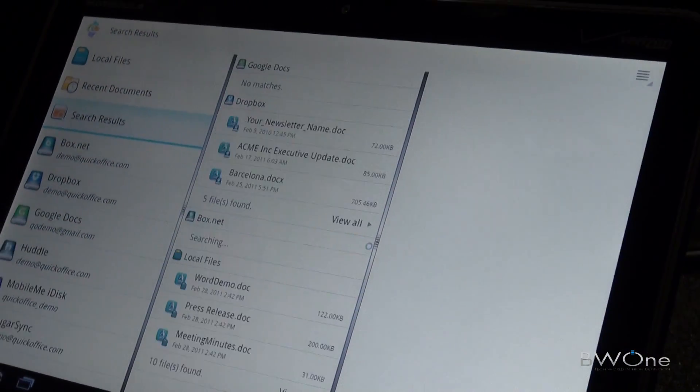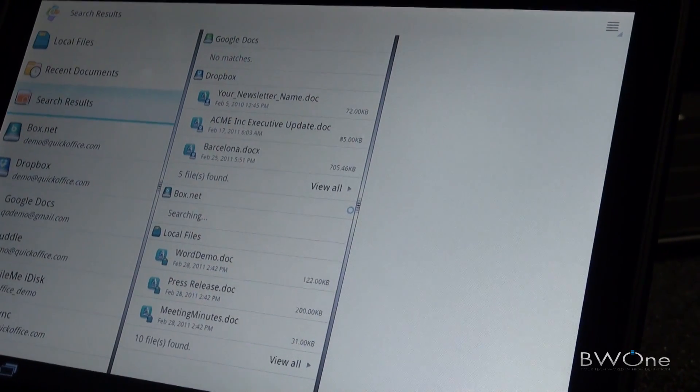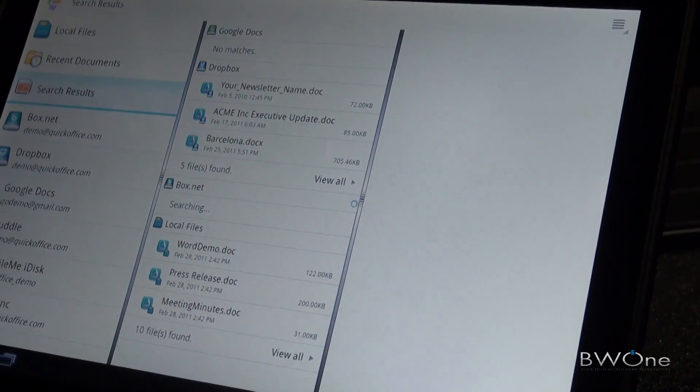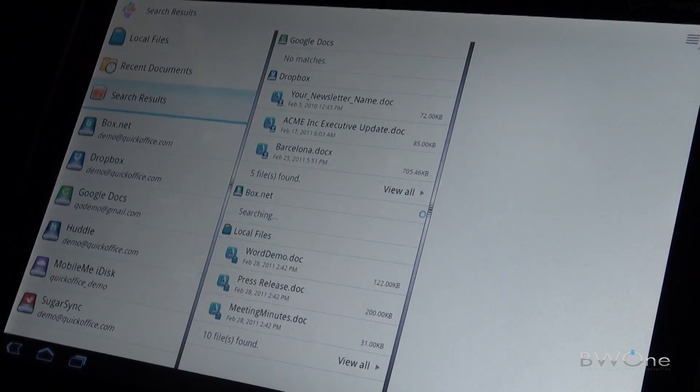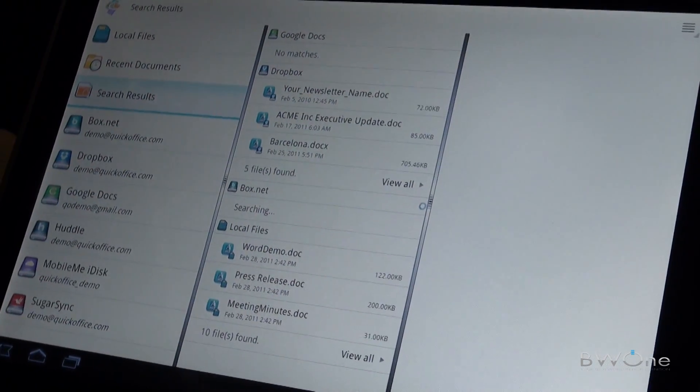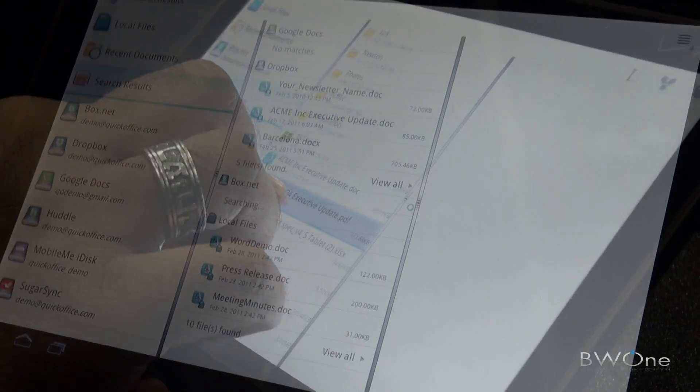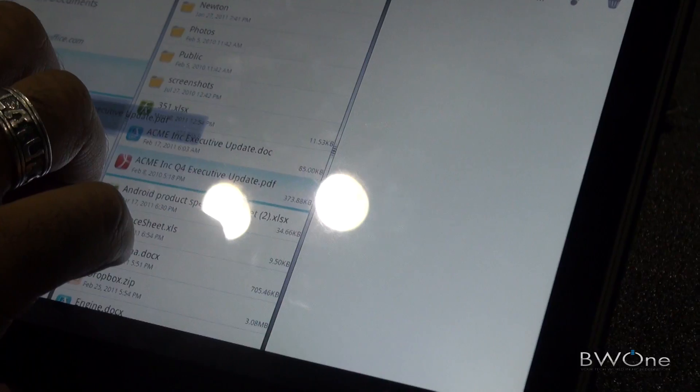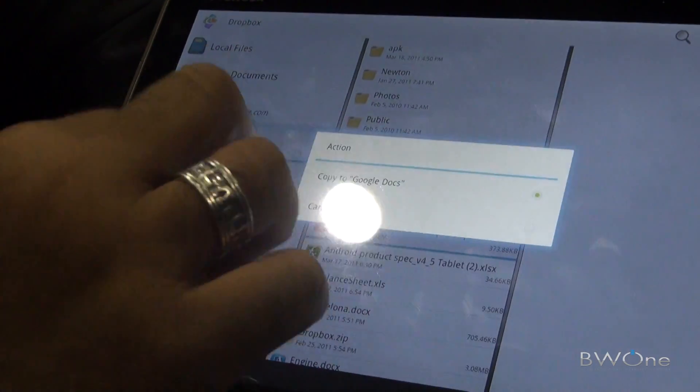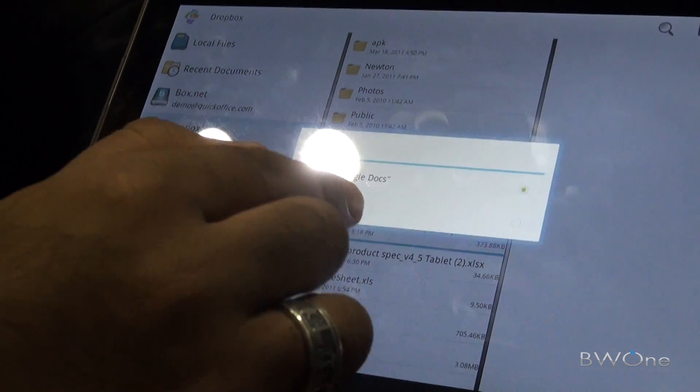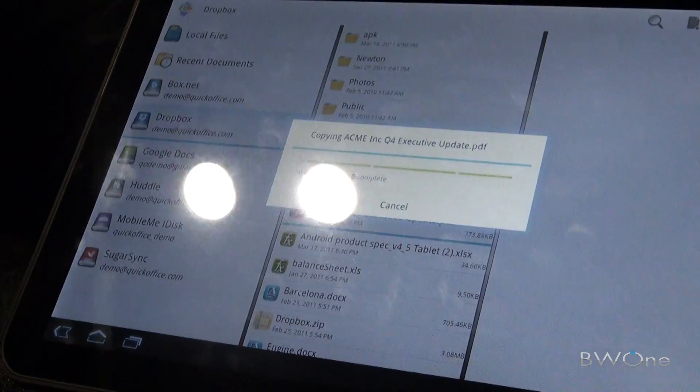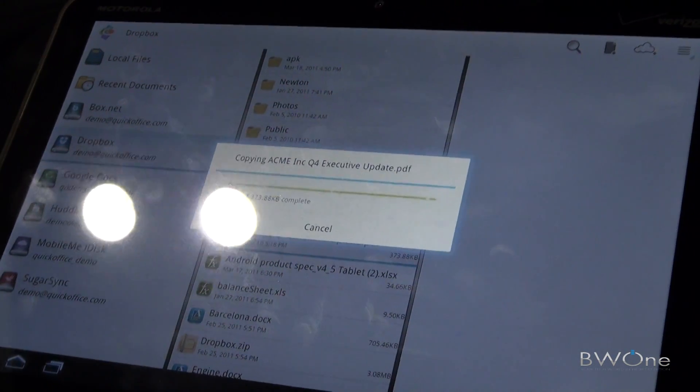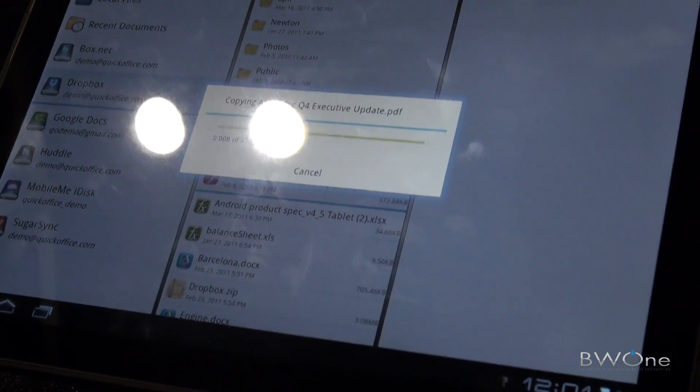I'm searching for the keyword doc, and it's going to pull up every document that I have and show me specifically what repository that document is in. Copy from Google Docs to Dropbox, right through the application.